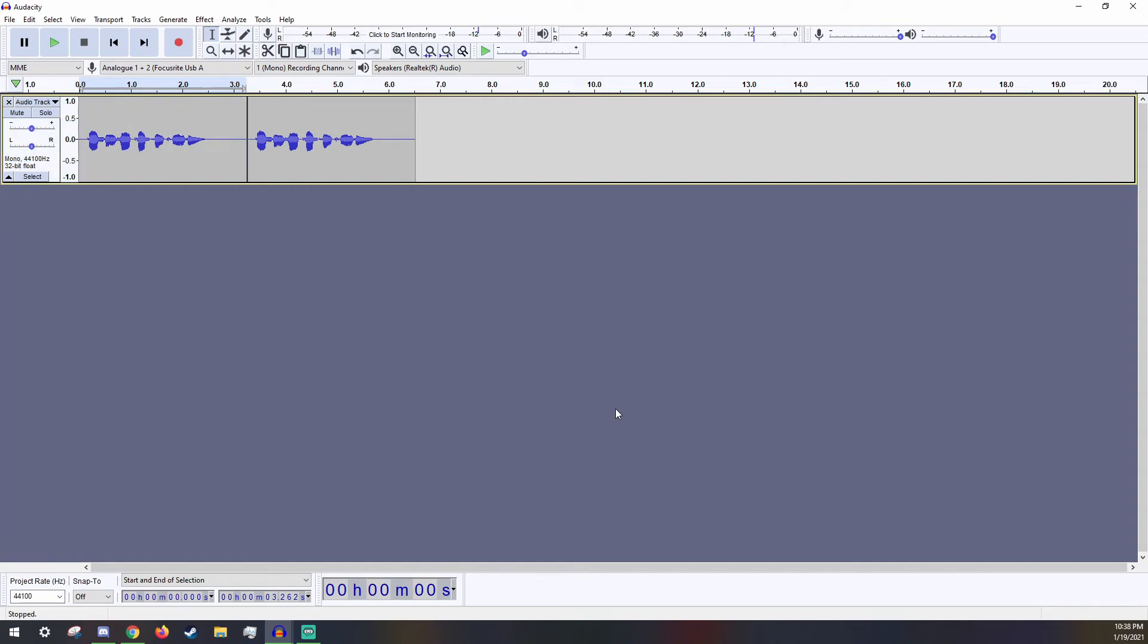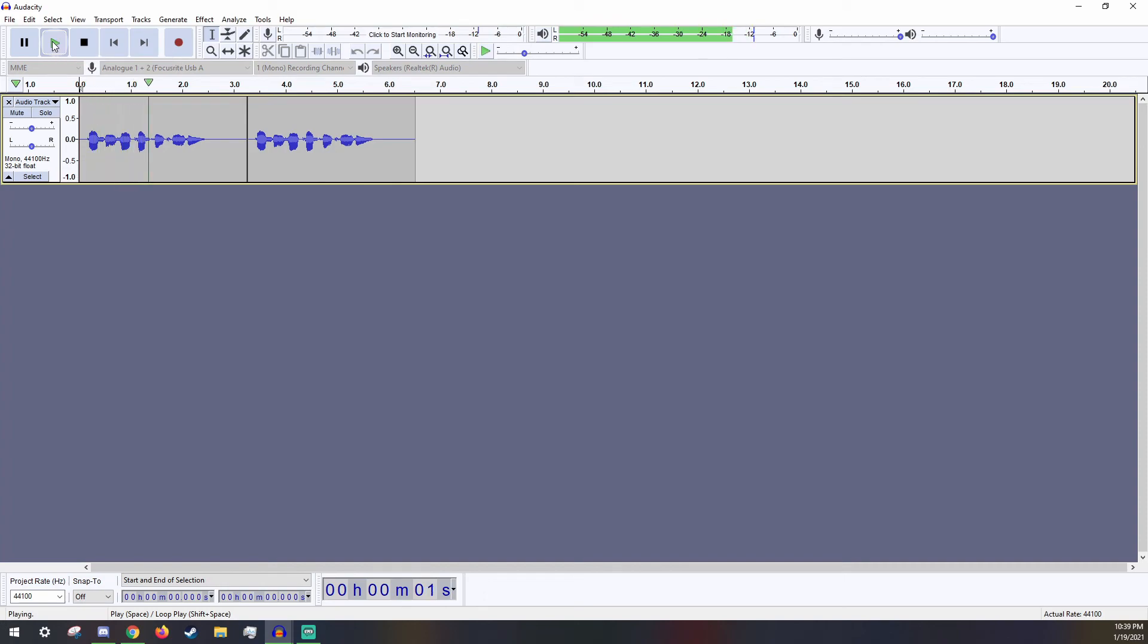Now let's hear the recording again with both the original and edited versions. This is a test recording. This is a test recording. You can clearly tell a difference with the static noise.